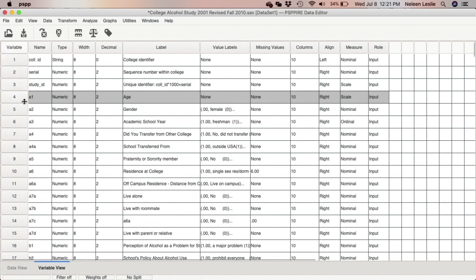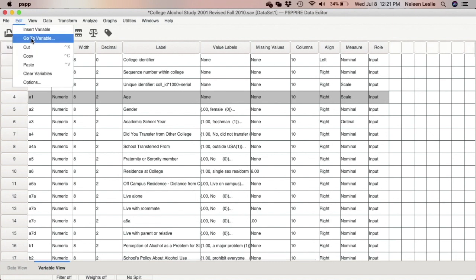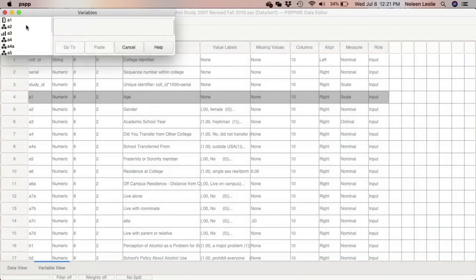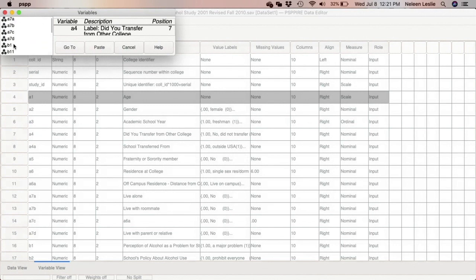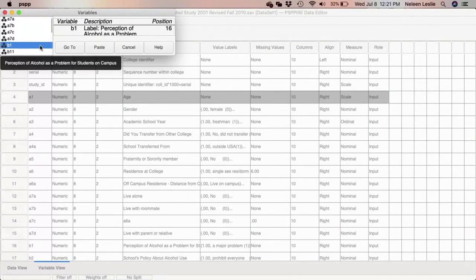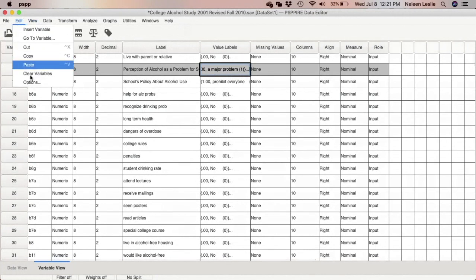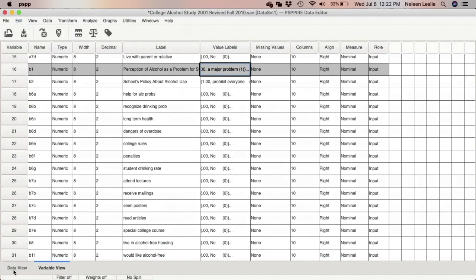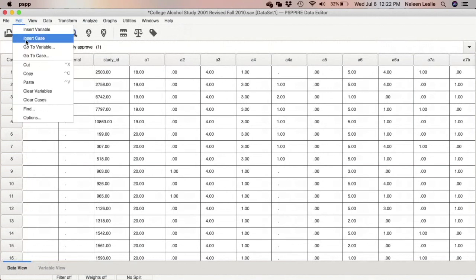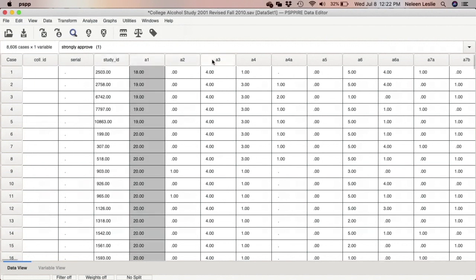Other things you can do in the Edit menu include 'Go to Variable,' which lets you select and navigate to a particular variable. If variables are named properly you can click on the variable and click 'Go To' and the software will automatically jump to it. Note that if you are in the variable view you only get the 'Go to Variable' option, but in the data view you also get 'Insert Case' and 'Go to Case.'